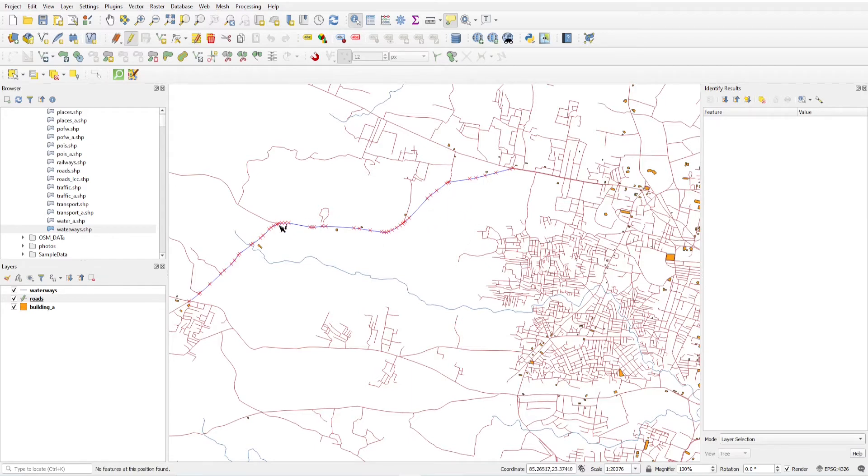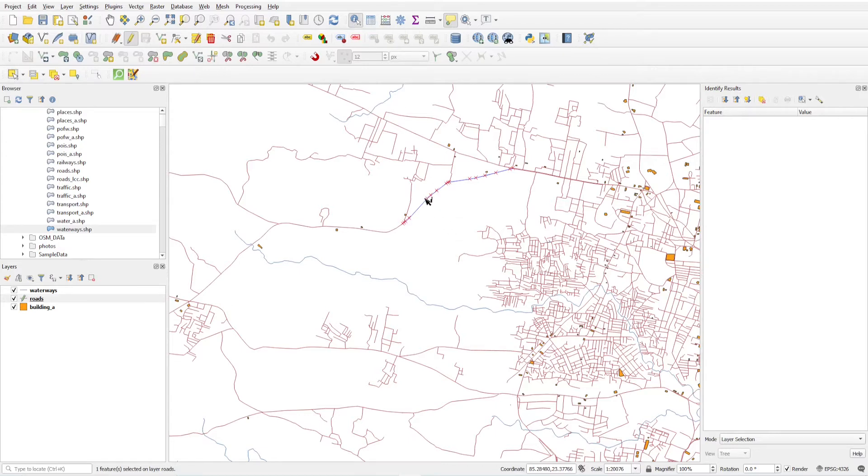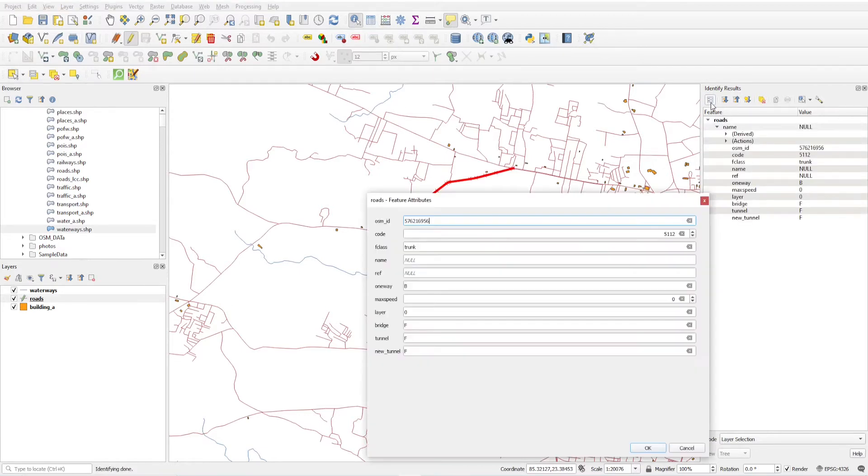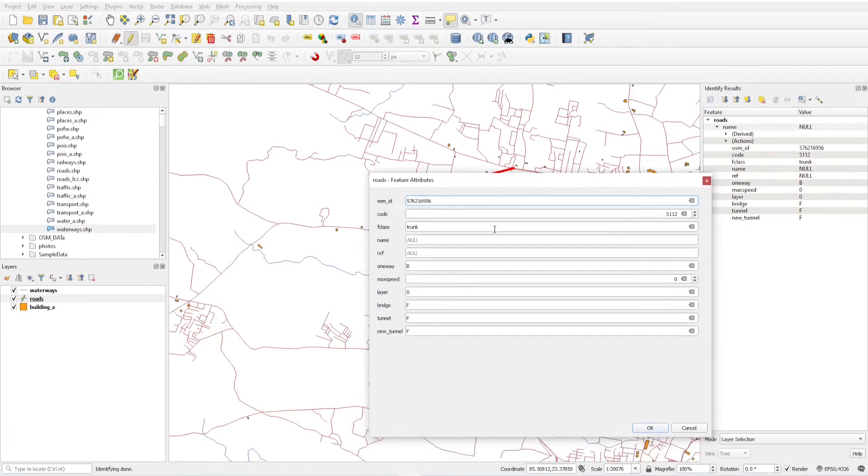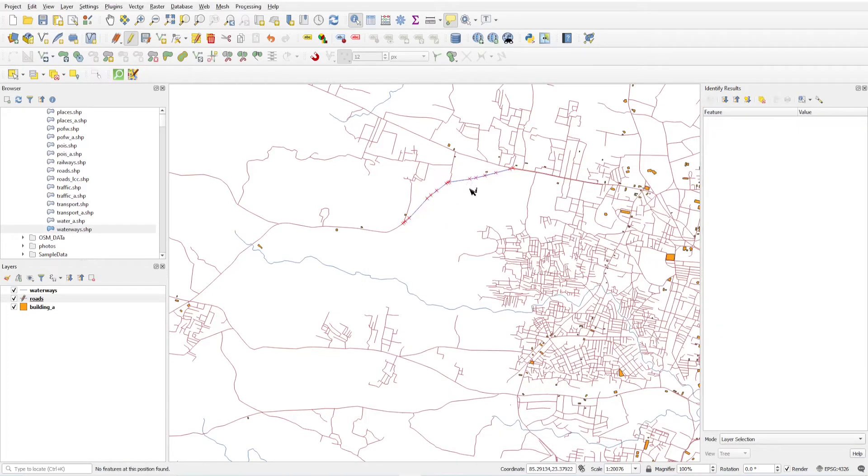If you want to update a single feature, just select this, select single feature, and click information. Click here and from here open attribute form and just update the maximum speed to 80 kilometers per hour. This is how you can do it by selecting a single feature.